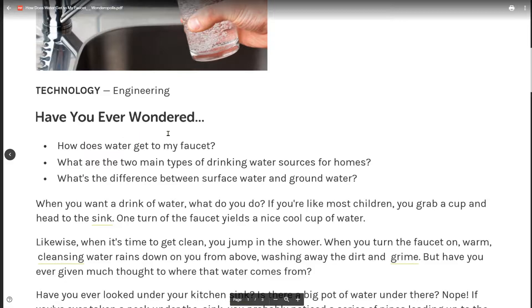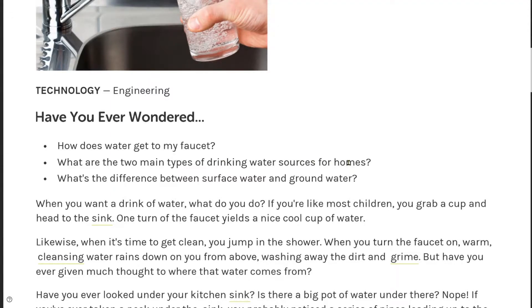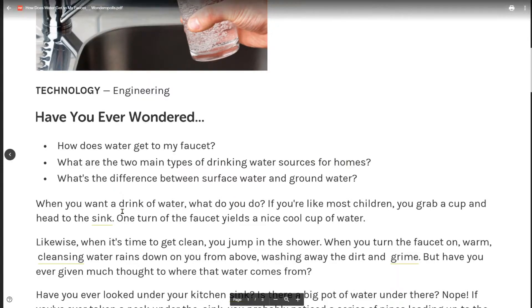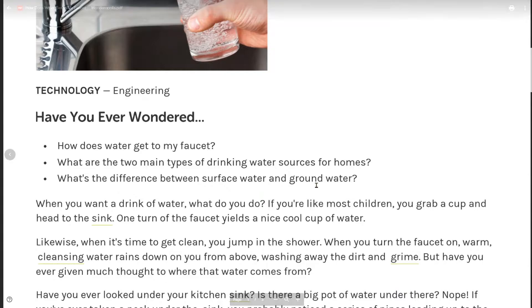Have you ever wondered: how does water get to my faucet? What are the two main types of drinking water sources for homes? What's the difference between surface water and groundwater?